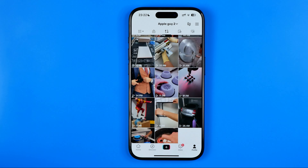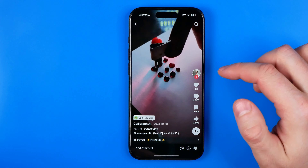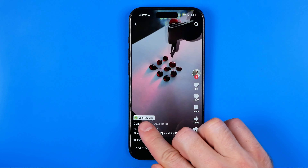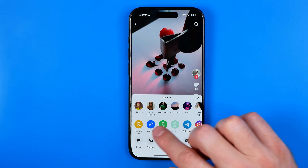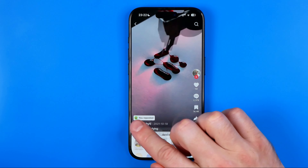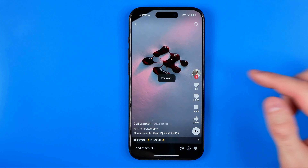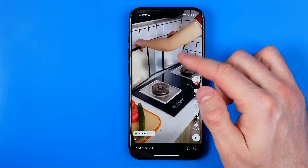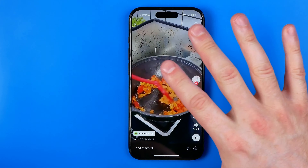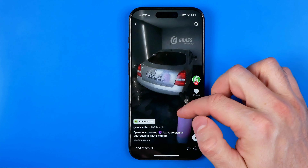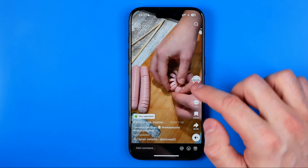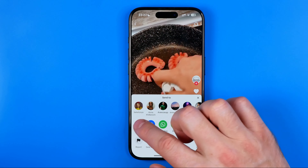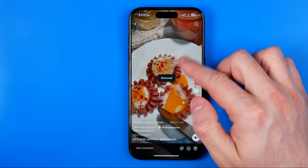To remove a repost from a particular video we need to open it up. It says 'you reposted' here. Then we need to tap on share and then 'remove repost.' After that, if you swipe up or down you will be taken to another video that you have reposted — so that's how you can easily remove multiple reposts.